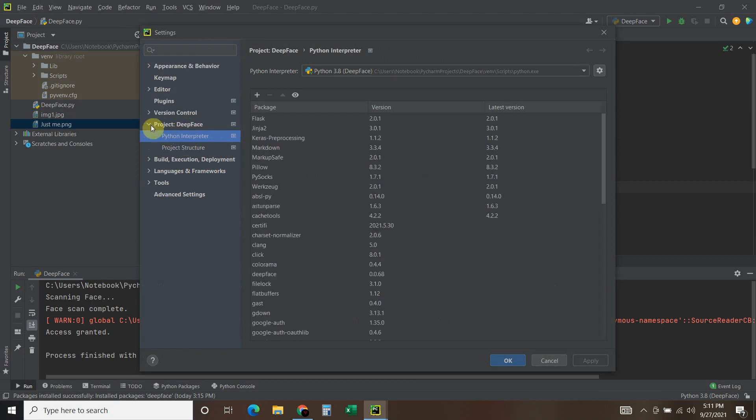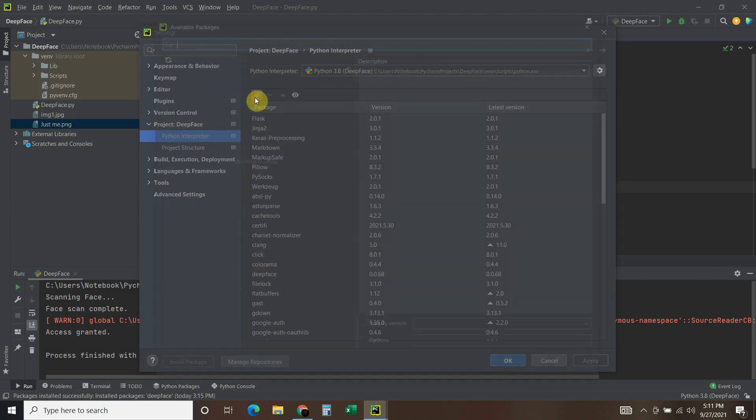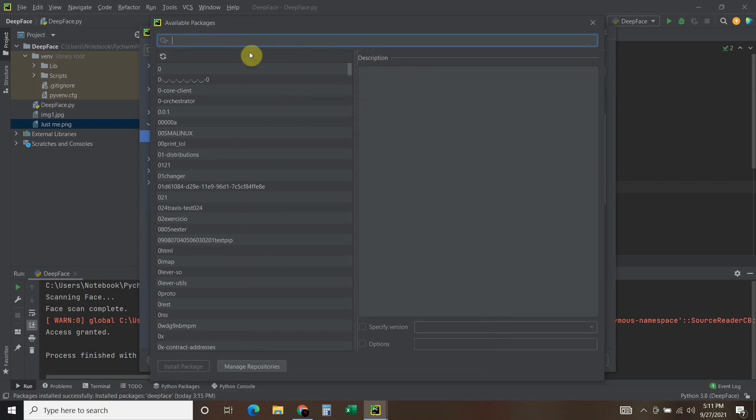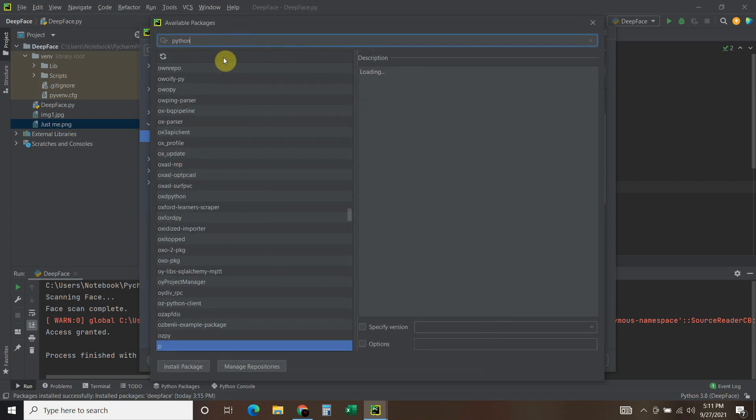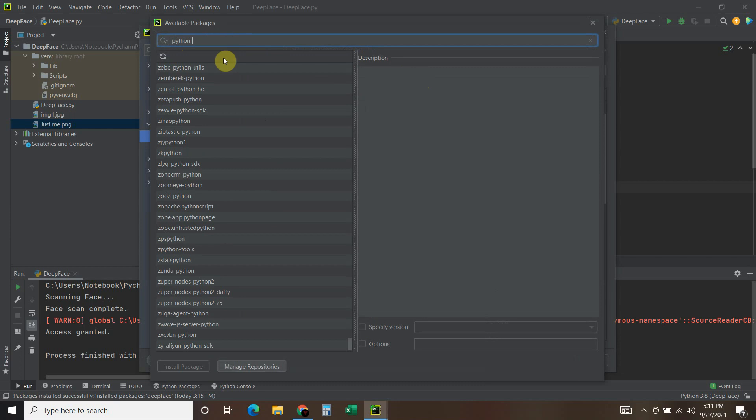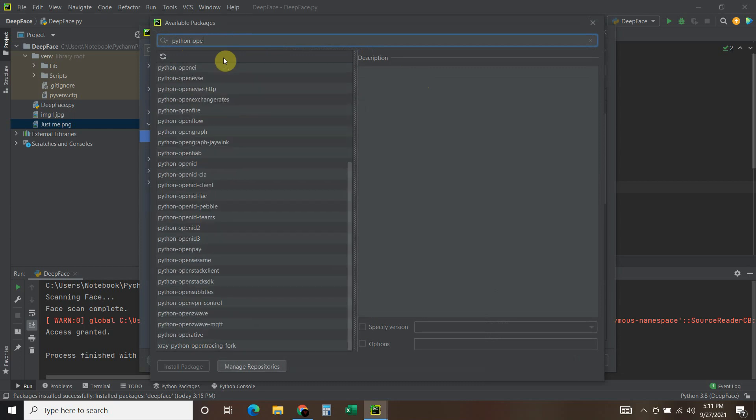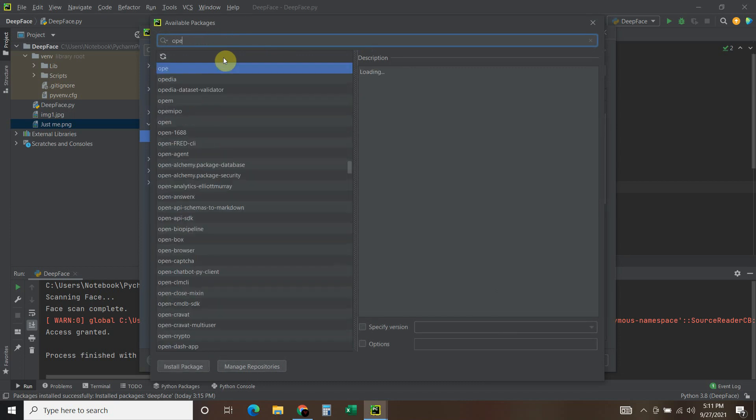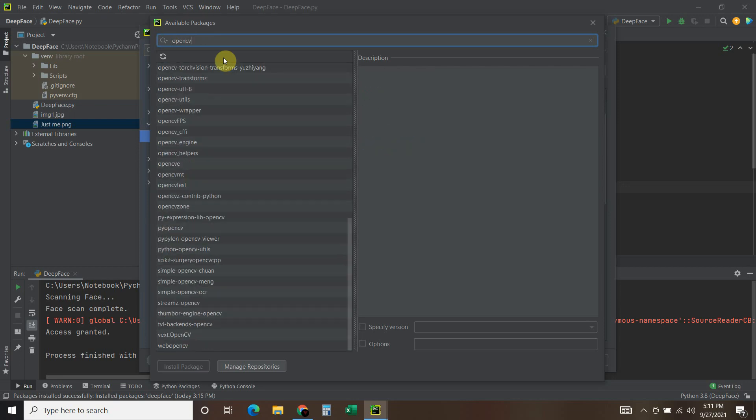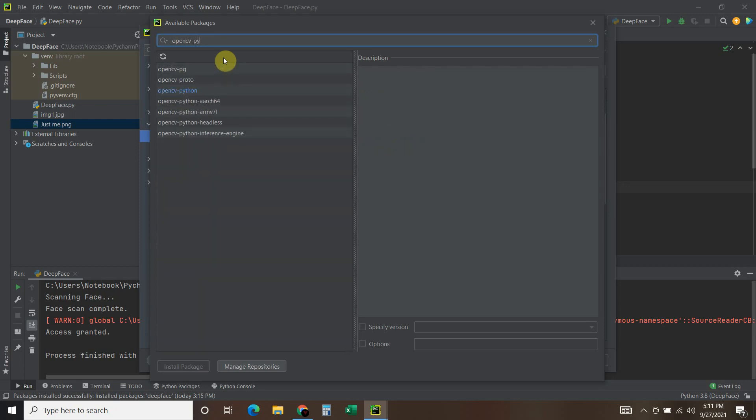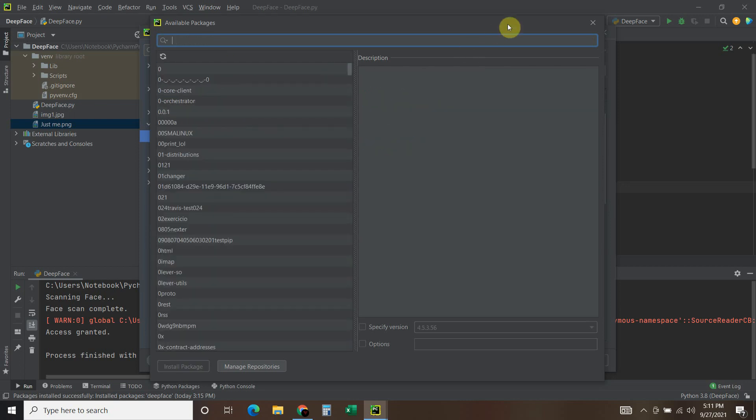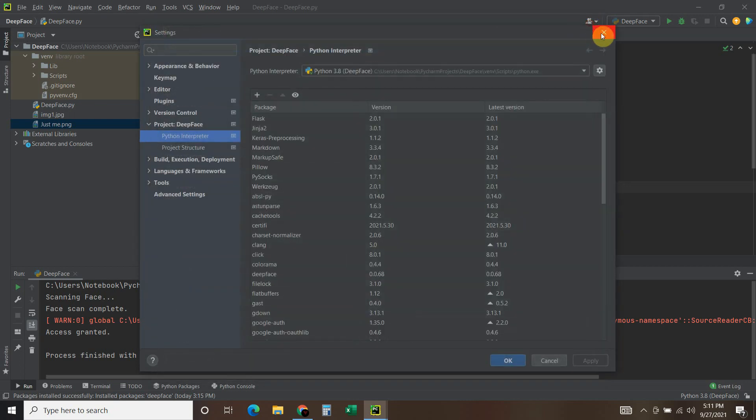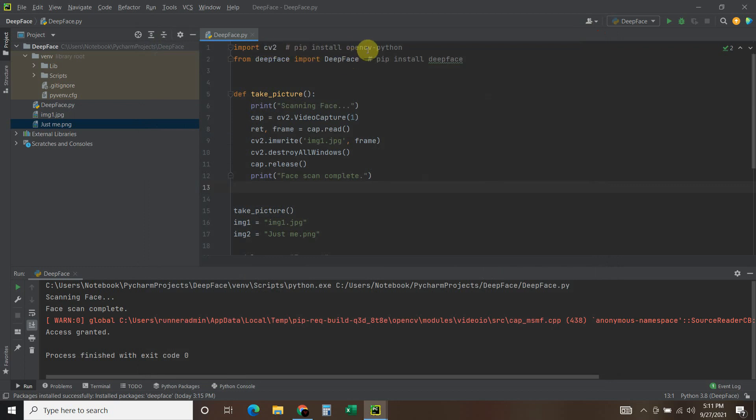Or you can go to File, Settings, go to whatever your project's called, then the Python interpreter, and then you want to find opencv-python. Okay. And then you import it as CV2.